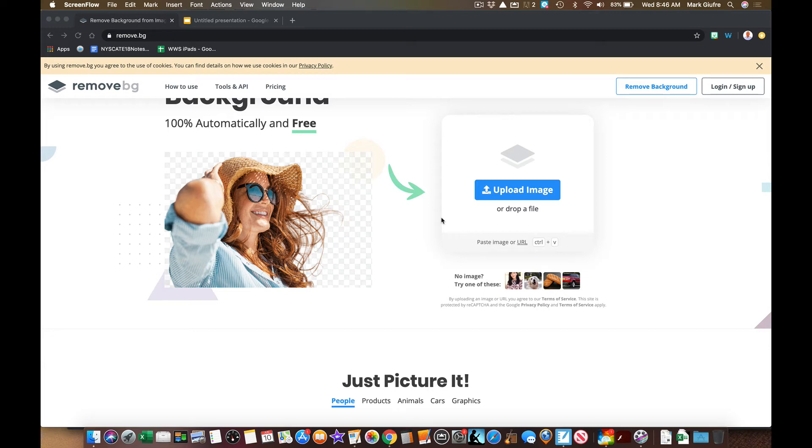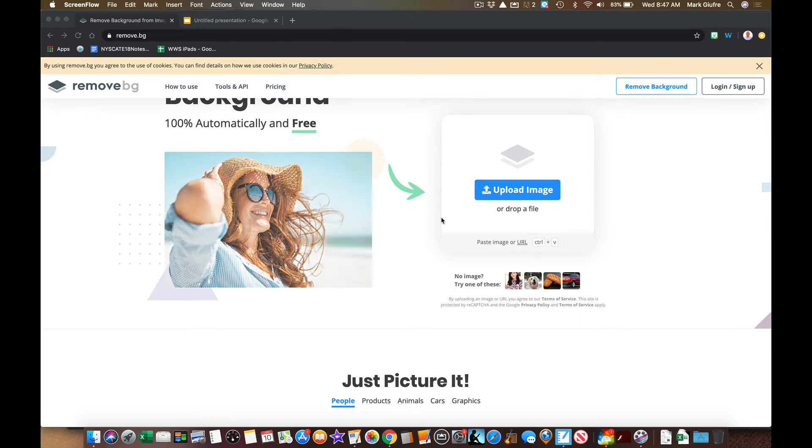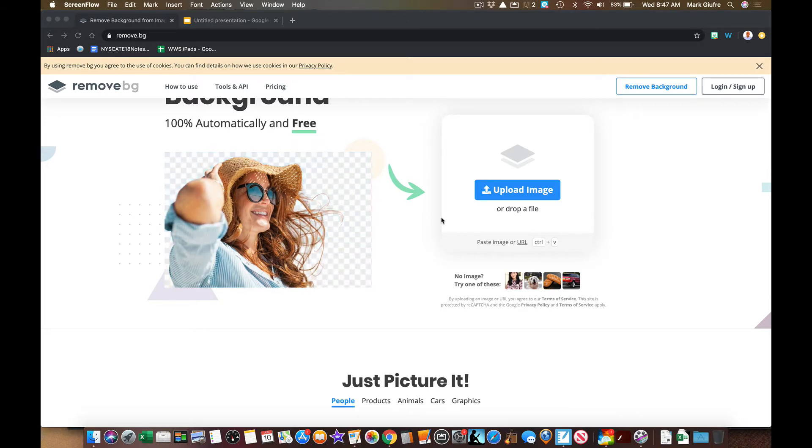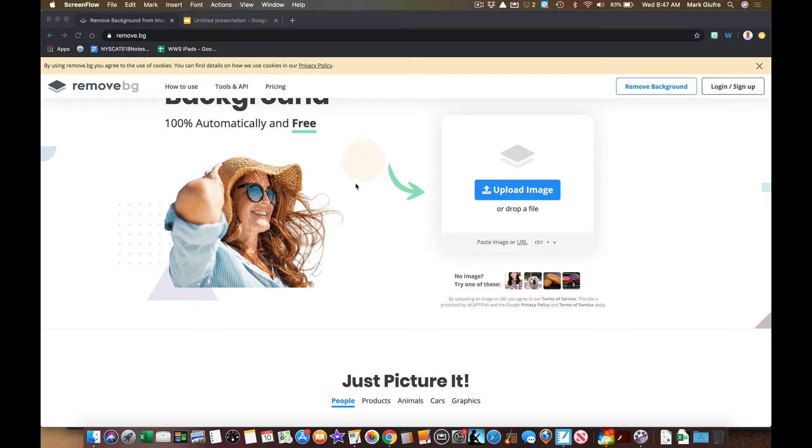Hey, I'll take a quick two minutes here to show you an awesome site called remove.bg to remove backgrounds from images that you might want to use in your slides or different types of instructional materials. So we're looking at Google Images for doing this. The site is remove.bg. Again, there's way more you can do with this than what I'm going to show you, but I wanted to show you the quick basics.